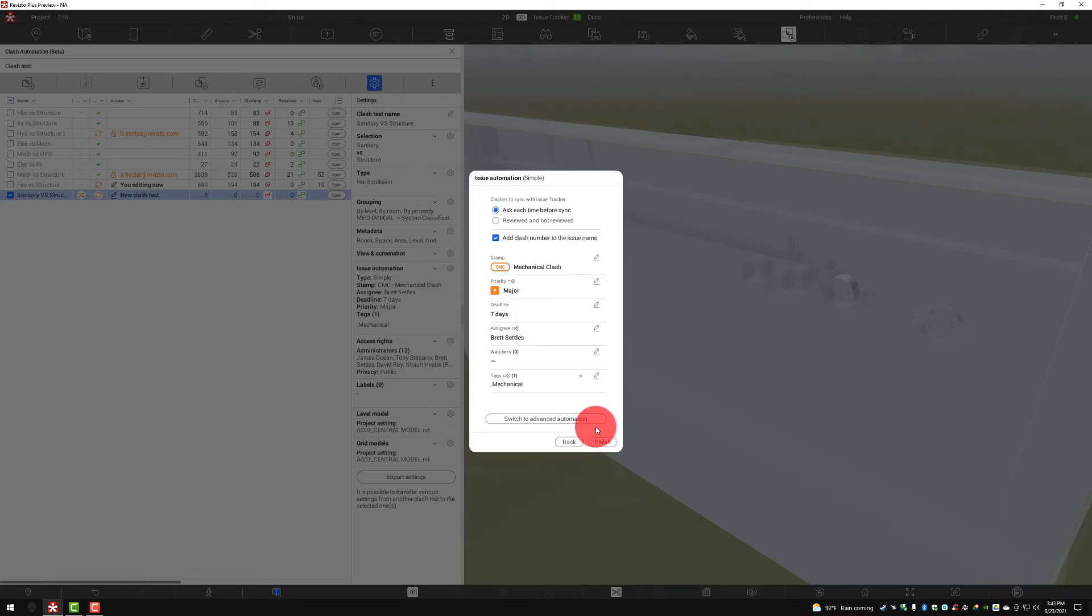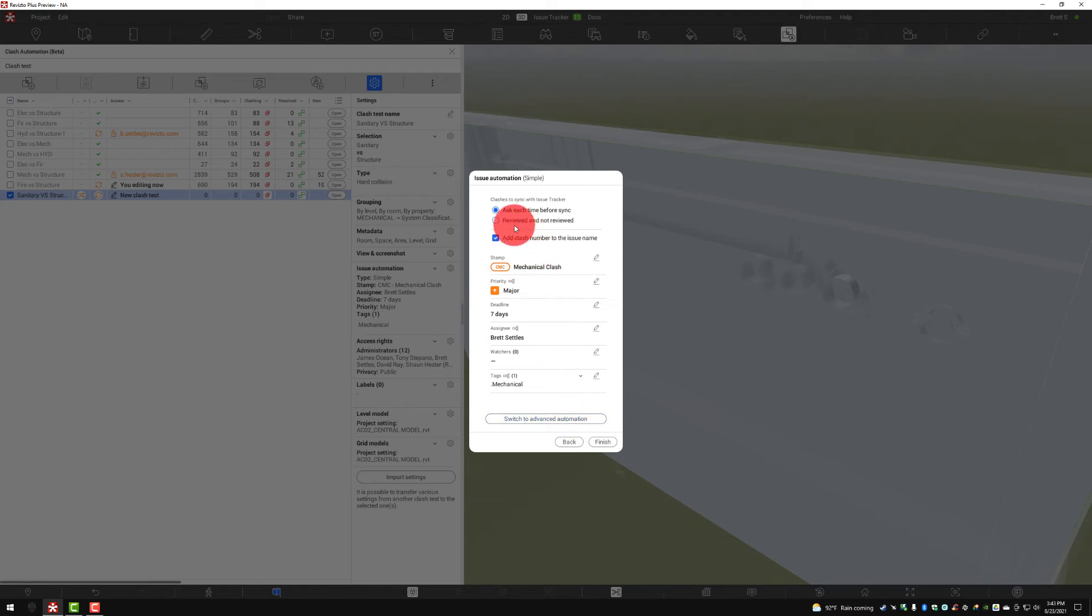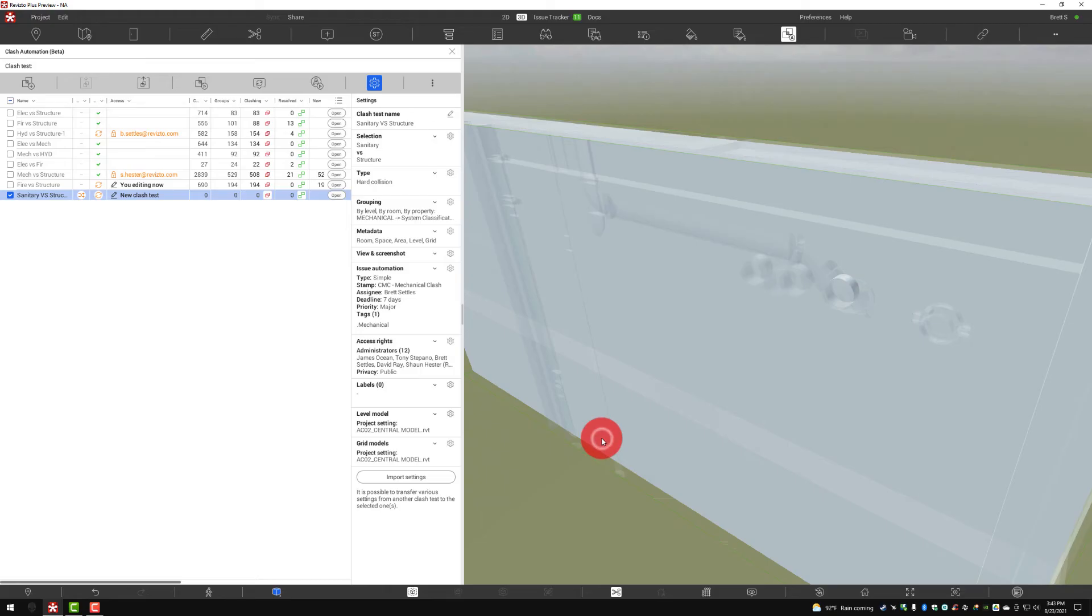As we choose next, then we get the ability to do issue automation. Now we will be covering this in detail in a further course here. But this option does pop up at the beginning, but we do have a way to separate those. So we're going to go ahead and say finish.